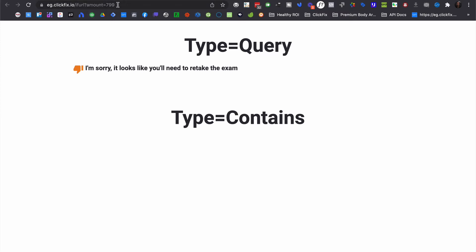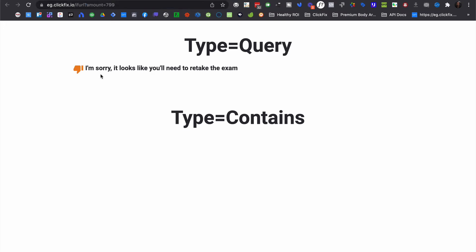So in this case, let's imagine that this is the thank you page after somebody has taken a multiple choice exam or something like that. The certification exam is coming up at the point of this recording. So for example, maybe if you wanted to show an instant result and you were able to calculate the score right away, you would pass that information in a form and one of the URL parameters would be the amount or the score. And in this case, the amount is 799. And so the message comes through, I'm sorry, it looks like you need to retake the exam.